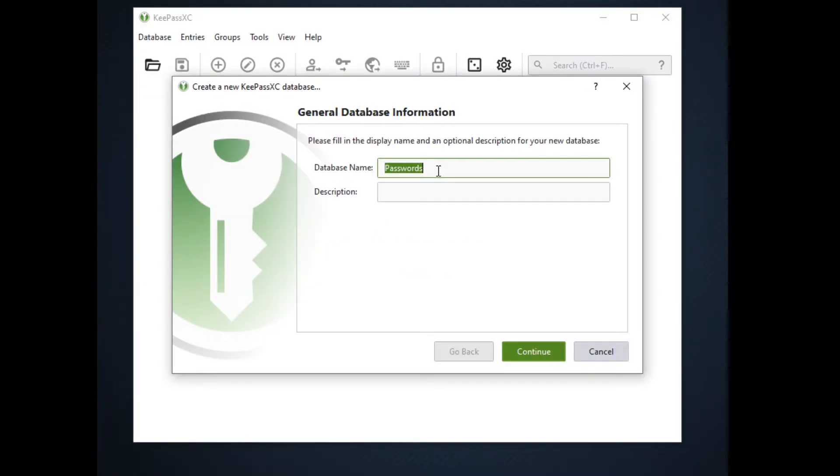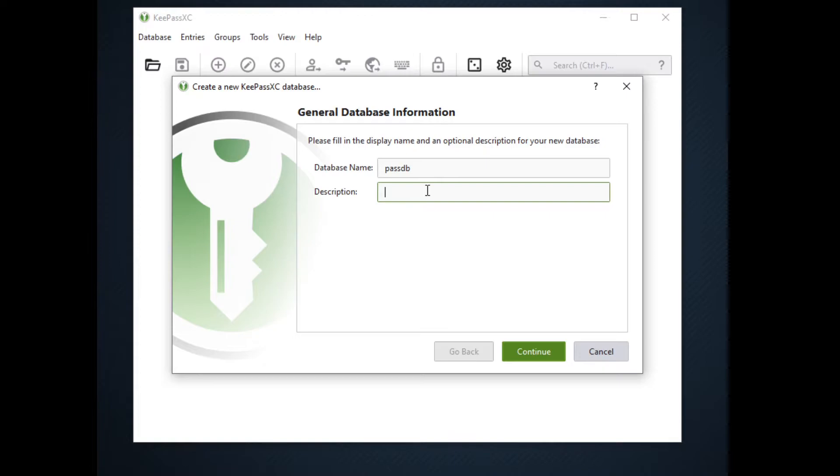To create a database, click on the database menu and new database. This will prompt us to enter the database name. For demo purposes I will be using passdb.